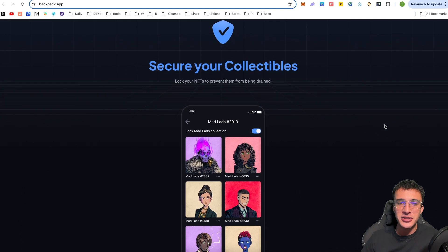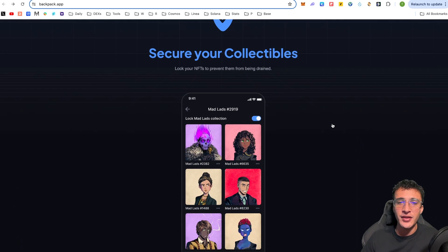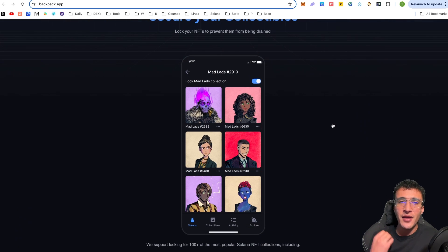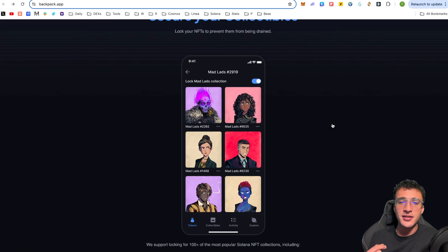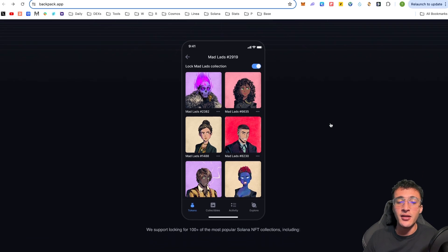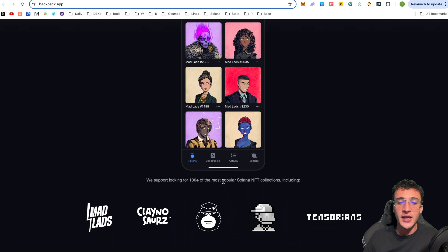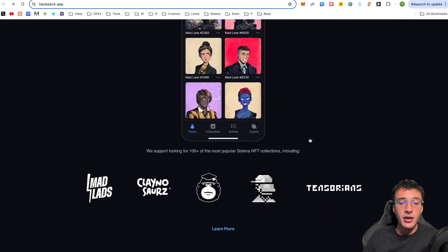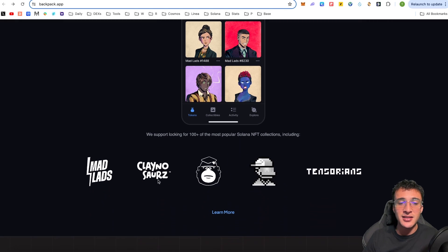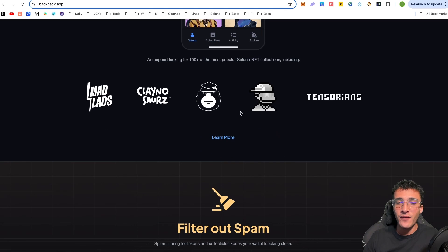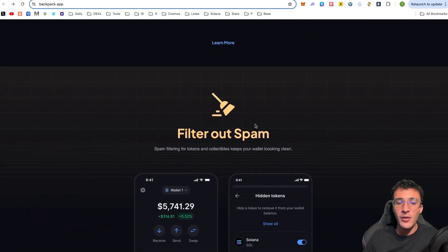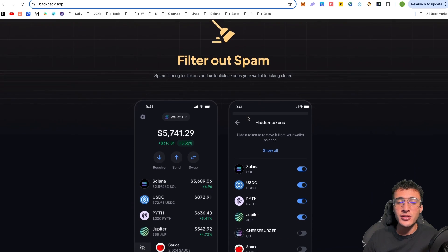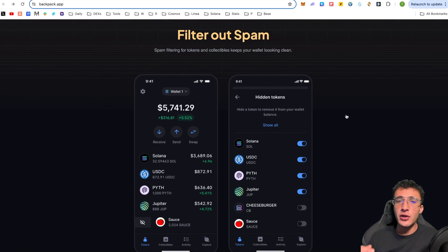You can secure your collectibles and lock up your NFTs to prevent them from being drained. Therefore, it's another safety mechanism for NFT collectors, enabling you to lock your NFTs so no one can send them anywhere. We support locking for 100 plus of the most popular Solana NFT collections, including Mad Lads, Claynosaurs, and Tensorians.